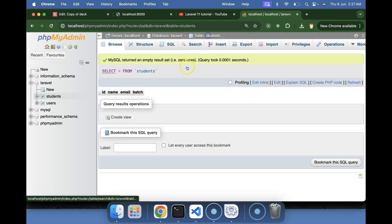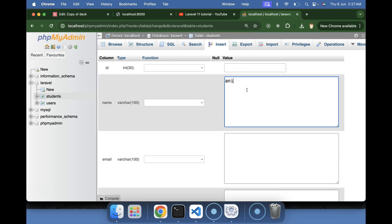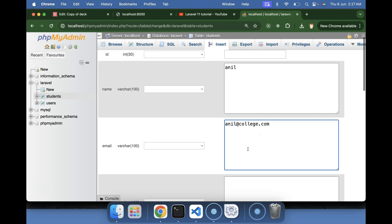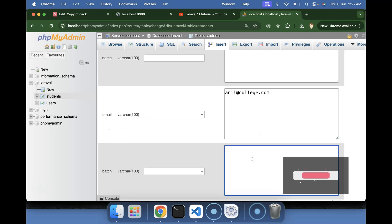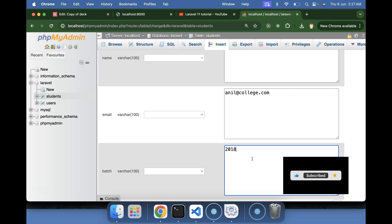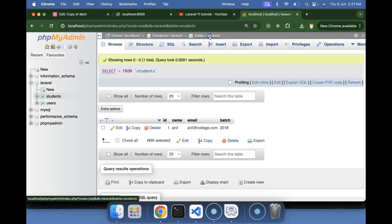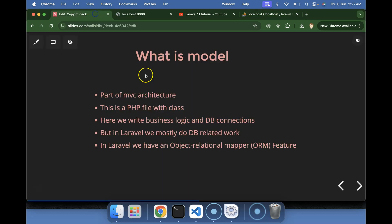Let me add one entry. Name is 'Anil', email is 'anil@college.com', and batch is '2018'. Then save this data. With the help of the eloquent model we will fetch this data from the database into Laravel.